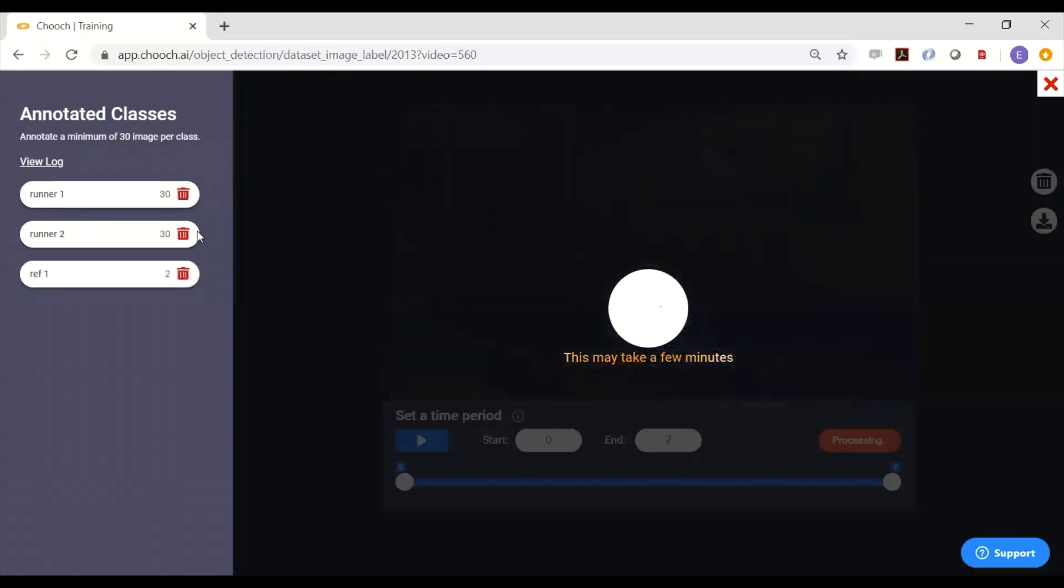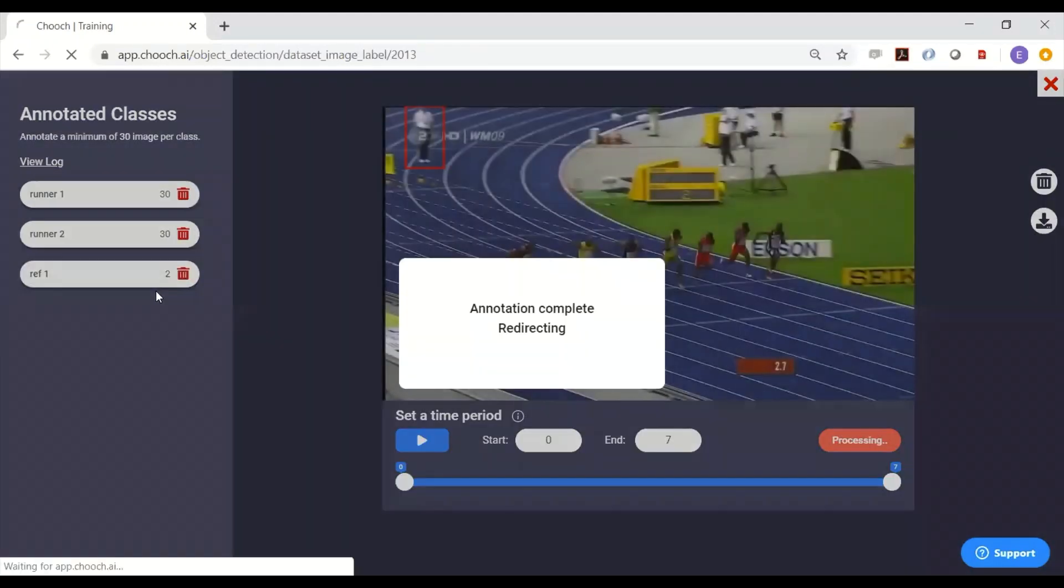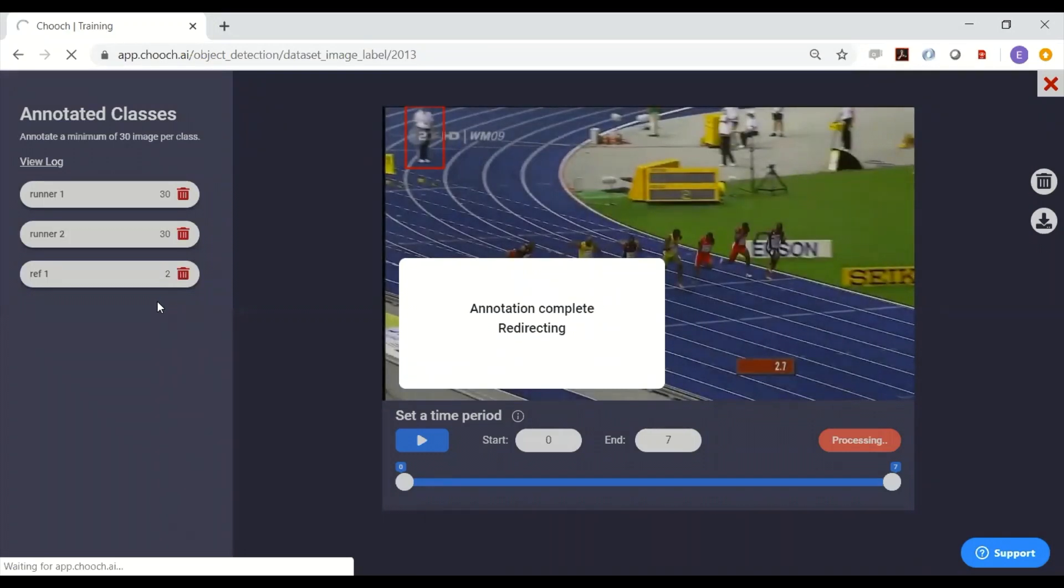And now it's doing the referee, and now annotation is complete, and now it's redirecting you to the dataset that it's created.